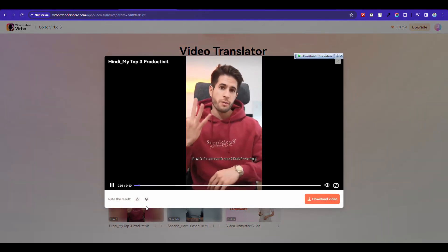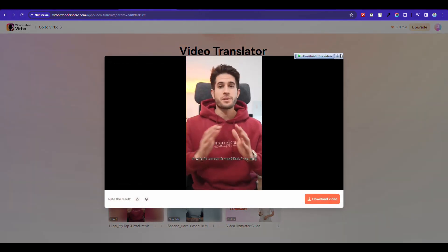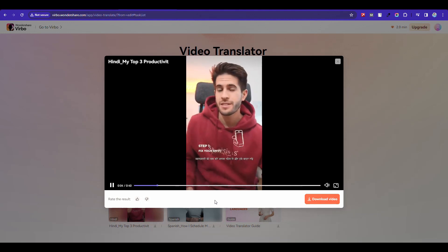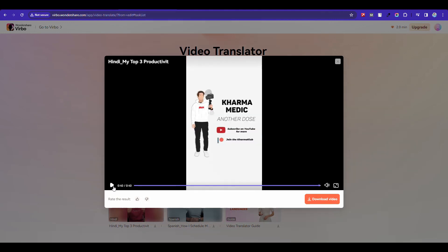Here is the dubbed output playing in Hindi. You can download it from here.